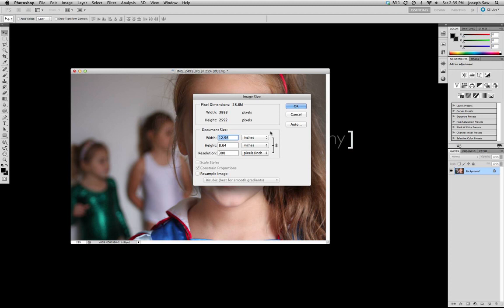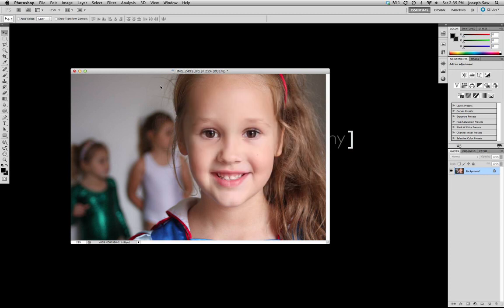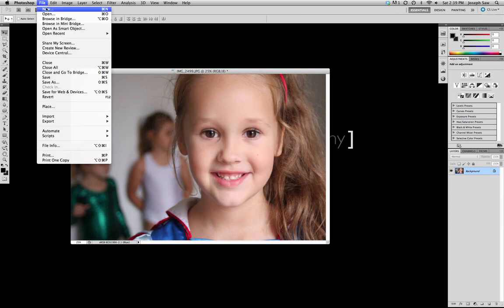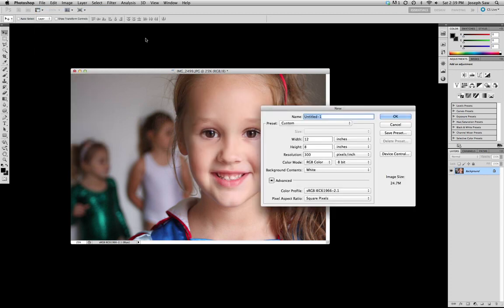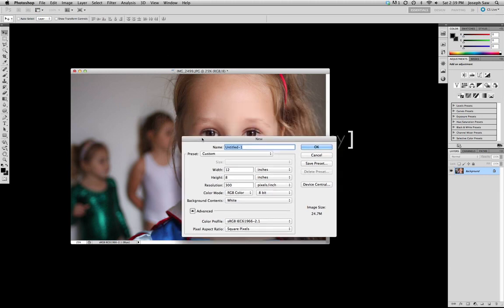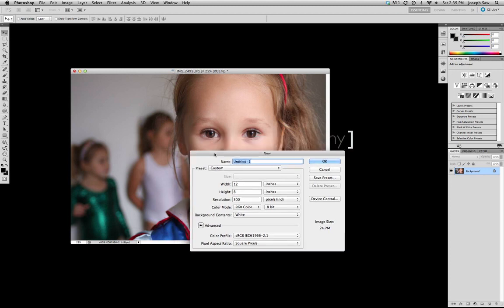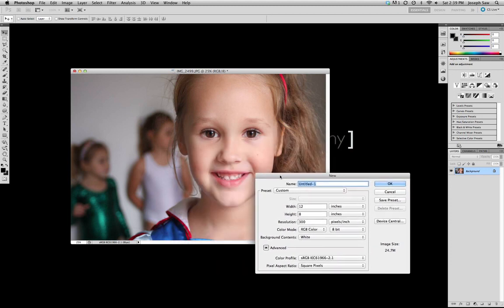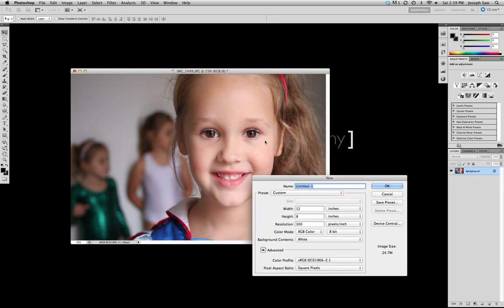So press OK to that. Now we go File, New because we want it on a new document. And we've already got it here which is the width 12 inches, the height is 8 inches. The only reason that we're doing 12 for the width and 8 for the height is because this image is actually horizontal, so we want it to fit within that page. The resolution 300 DPI pixels per inch.